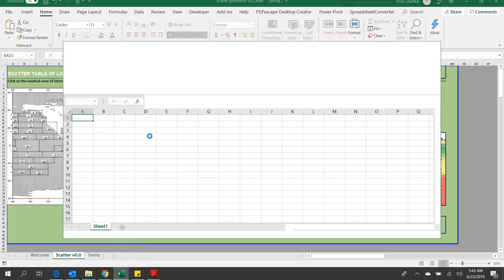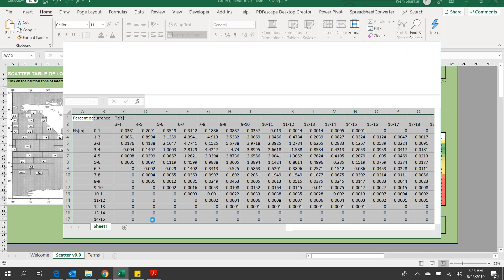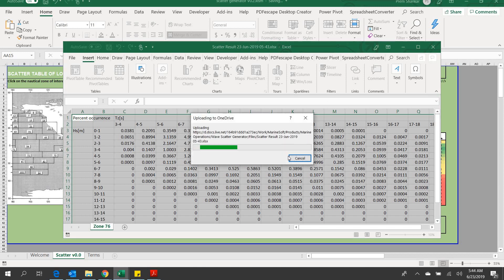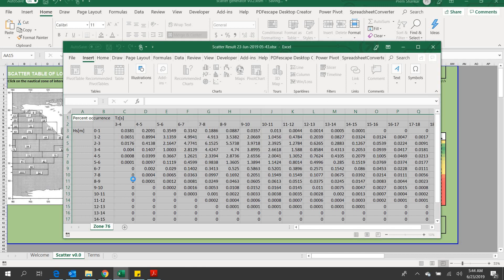That was about the Wave Scatter Generator app developed by TheNavalArc.com. Please visit the website to know more about it, and please provide us your valuable feedback. Thank you very much.